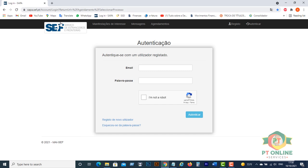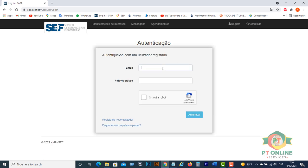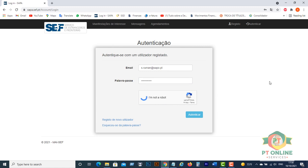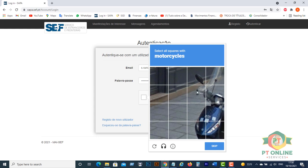First open www.sapa.sef.pt and click on Autenticar, then login with your email, type your password, click I am not a robot, and verify you are not a robot.